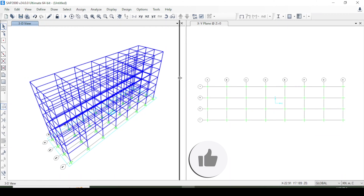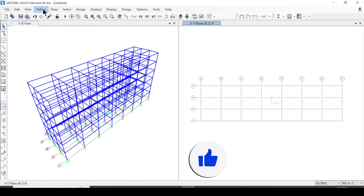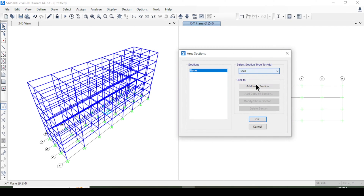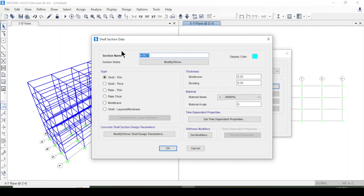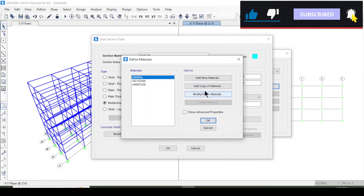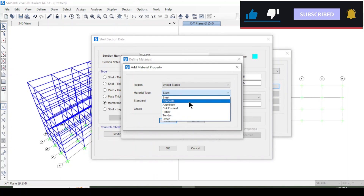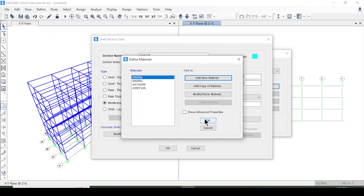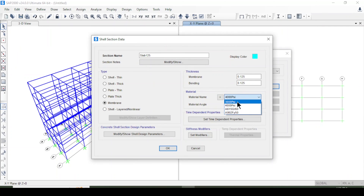Now I will define and draw the slab. Under Define > Section Properties > Area Sections, I add a new shell property. The section is named 'slab' with a thickness of 125mm, type set to membrane with thickness 0.125m on both sides. I define a new concrete material with 3000 psi and press OK.